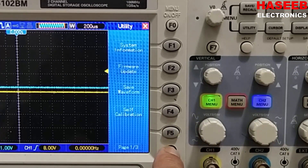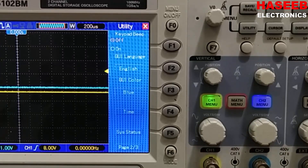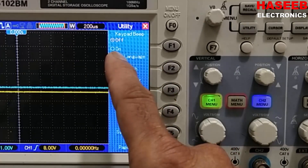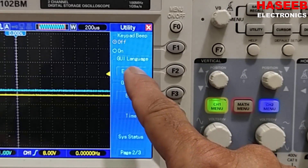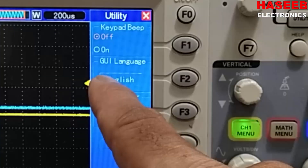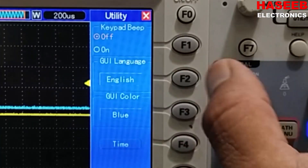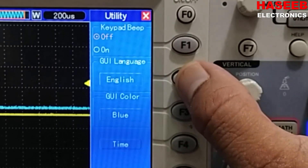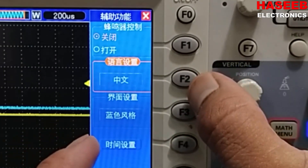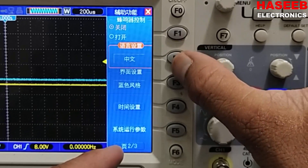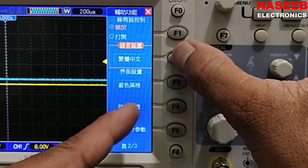Now on page one of three, press it. Key beep — here we have Language. GUI language, parallel to language button. Press the soft key. Now it is showing some Chinese language — the language has changed.